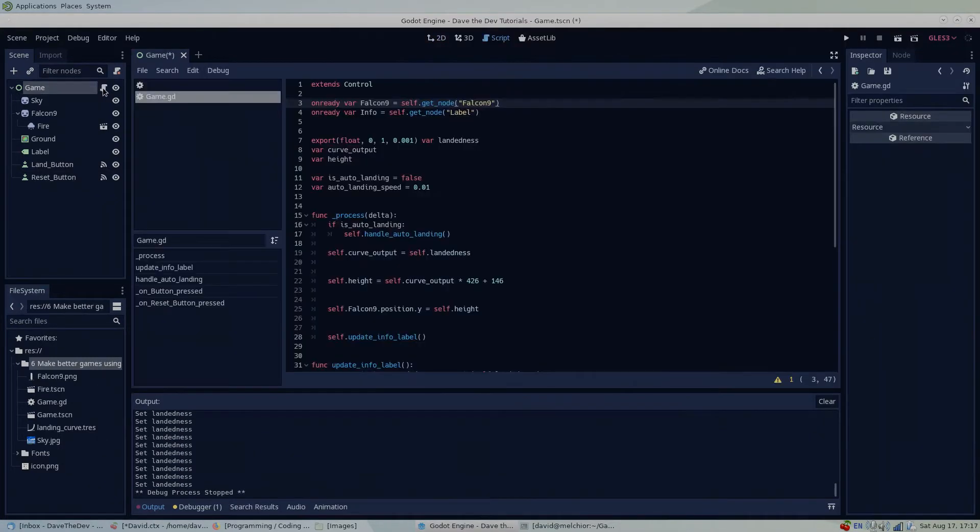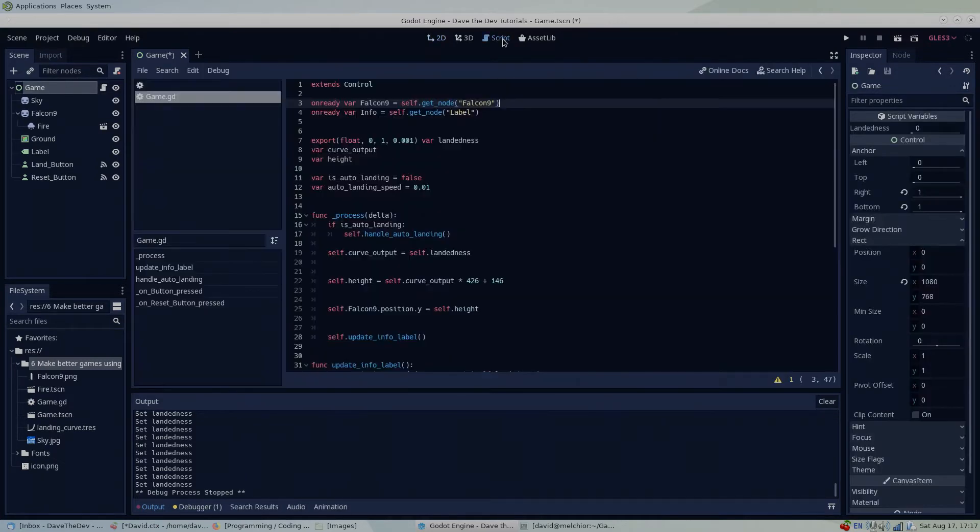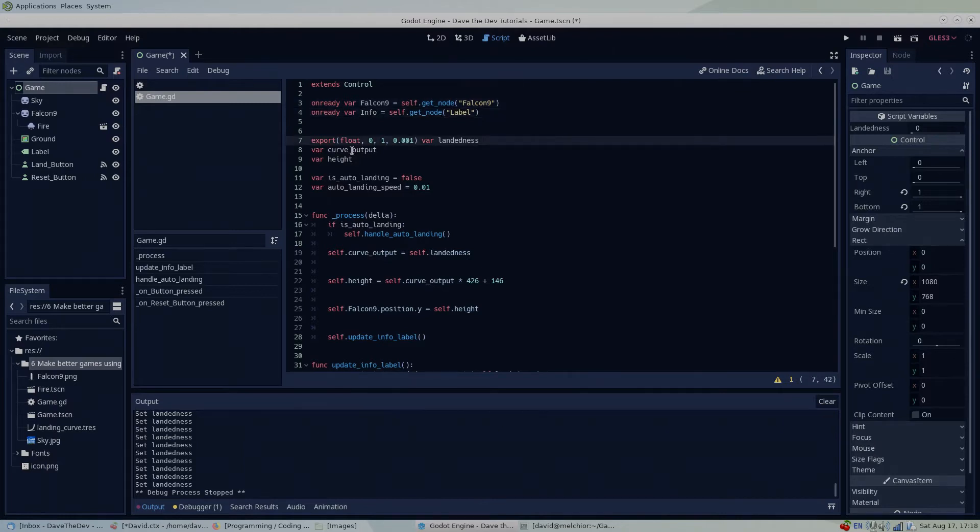Let's take a quick look at the script attached to the root node and add a curve resource to our project. We want to add a curve resource such that the landedness value inputs into our curve and outputs into the curve output variable. First, I'll declare a curve resource and I'll be sure to export it so that it's visible in the inspector.